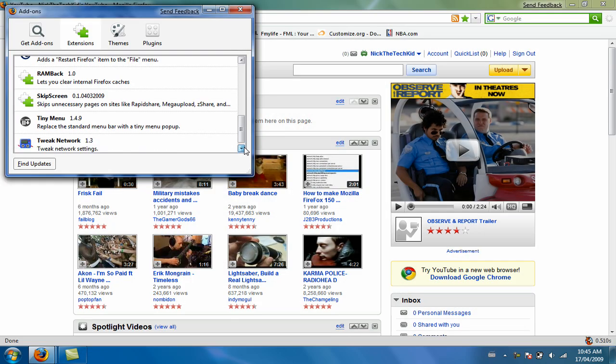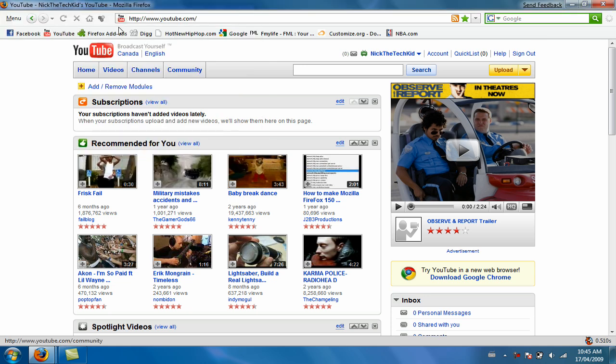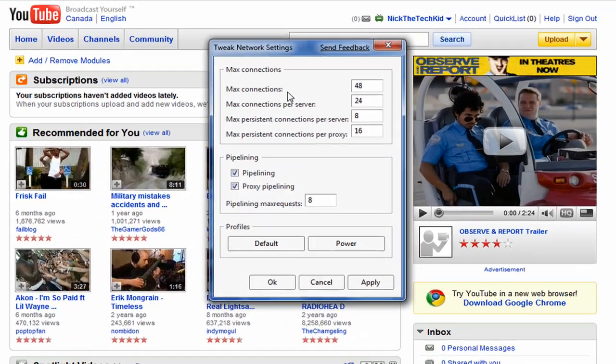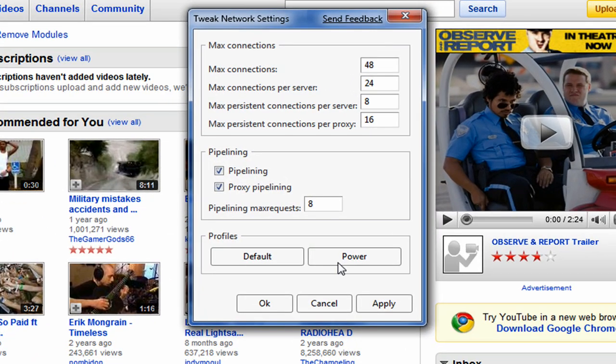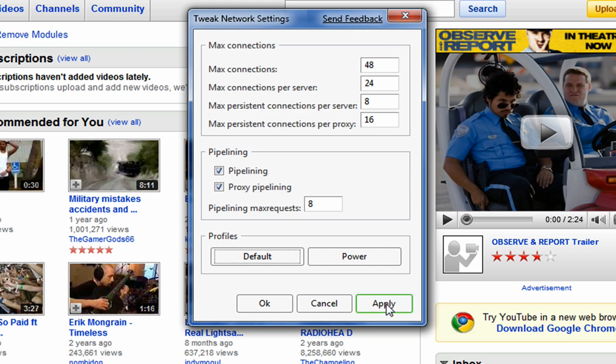Next one is Tweak Network, it's a little like FasterFox. If you go to menu, then tools, then Tweak Network Settings, you can see max connections, max connections per server, max persistent connections per server, max persistent connections per proxy. You can do power or default. I find default best, made mine a little faster. After you do that just click apply, then click OK and you're done.